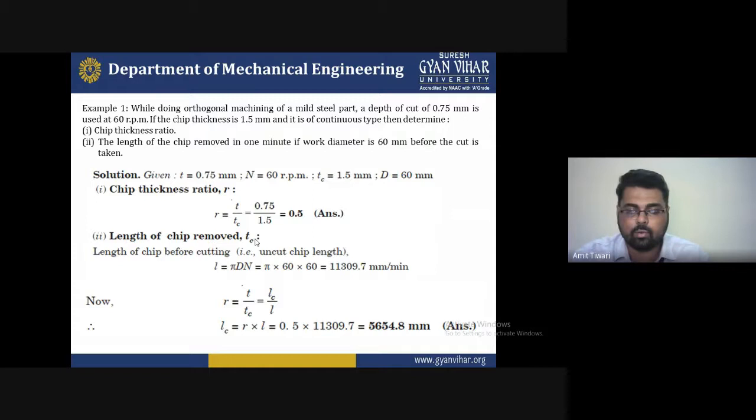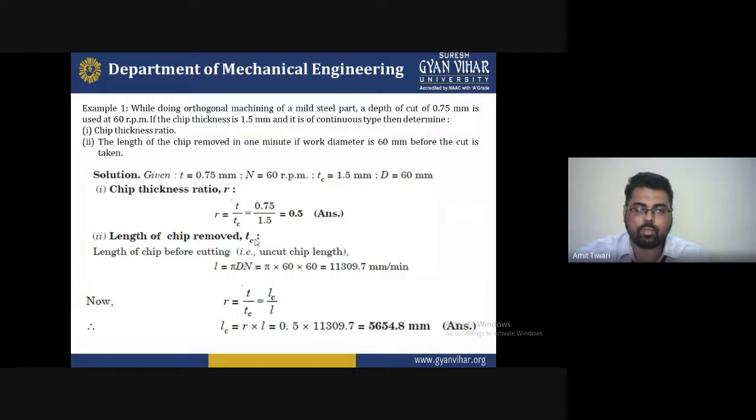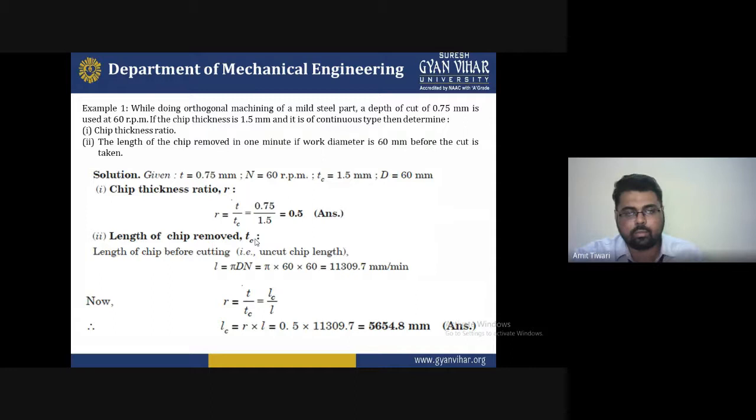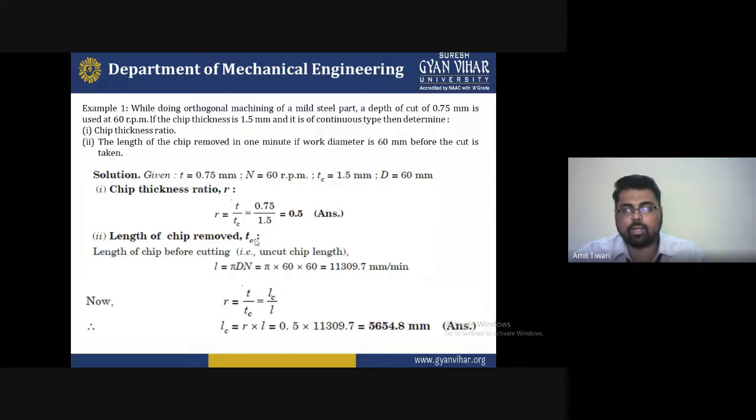The length of chip removed LC = R × L = 0.5 × 11,309.7. With R = chip thickness ratio and L = length of uncut chip, we can find the chip length removed per minute using the formula LC = R·L, since we have the diameter and RPM.